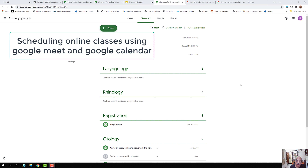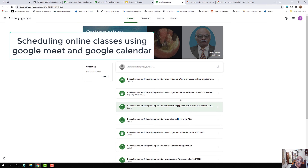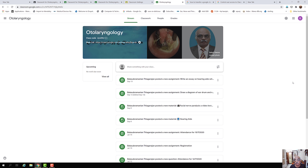Teachers are commonly using Google Classroom to deliver class content to students. Online lecture classes can be delivered via Google Meet. Google has managed to integrate Google Meet within Google Classroom. This is actually a test classroom which I have created in order to deliver knowledge to teachers who are enthusiastic enough to use Google Classroom as a teaching tool.